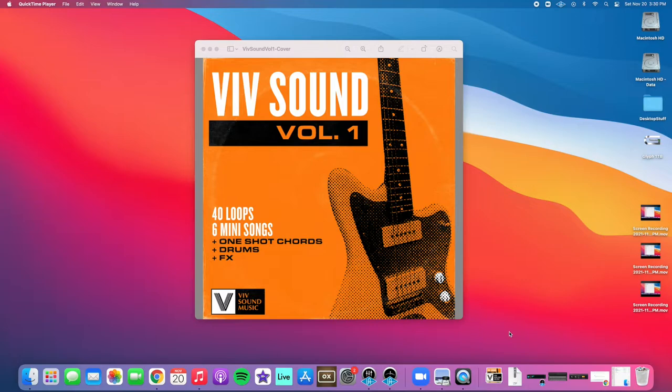What's up? John Viviani here with my new sample pack, VivSound Volume 1. I'm going to walk you through a little demo of some of the sounds contained in the pack.